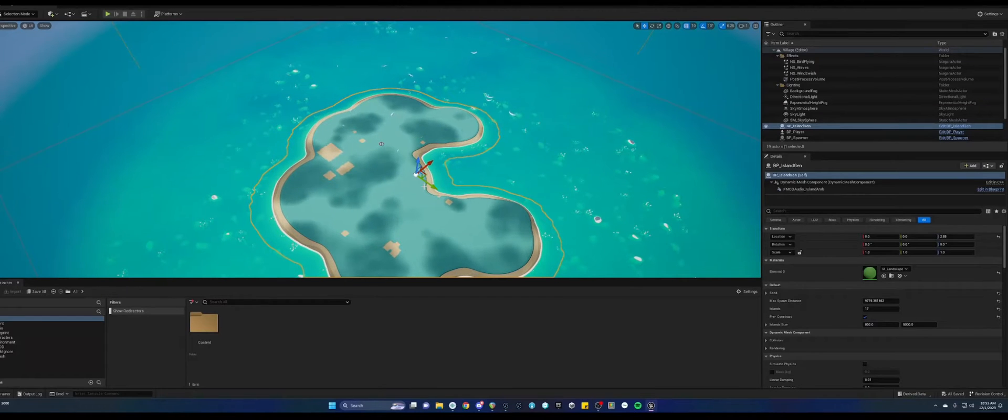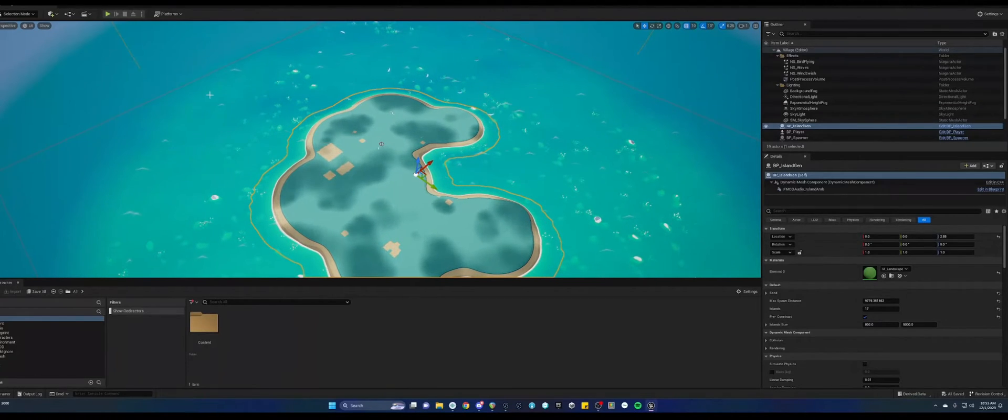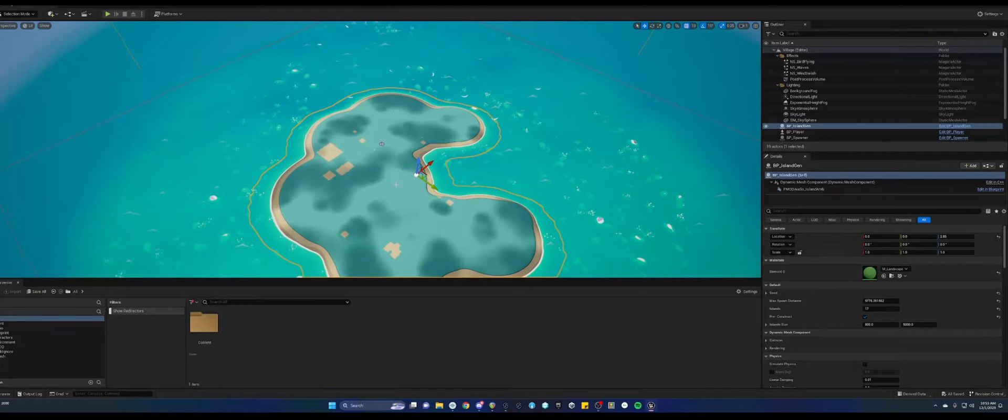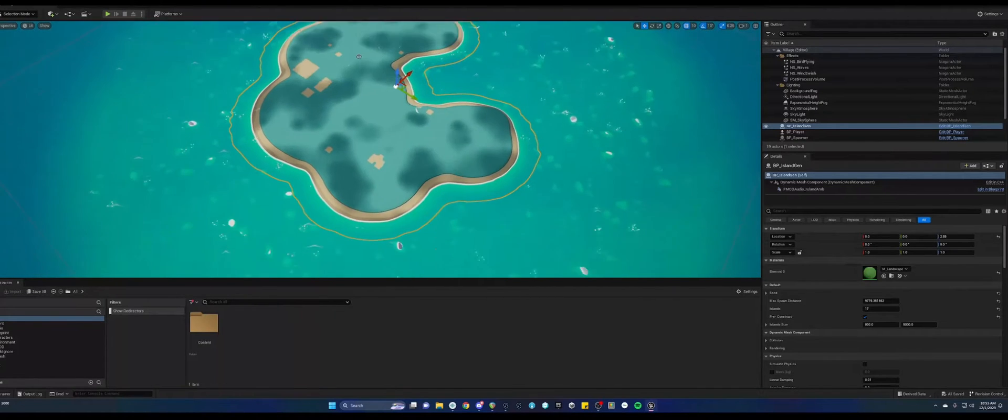Hey everyone! Today I wanted to show you some quick tips that could help you with using FMOD with Unreal.